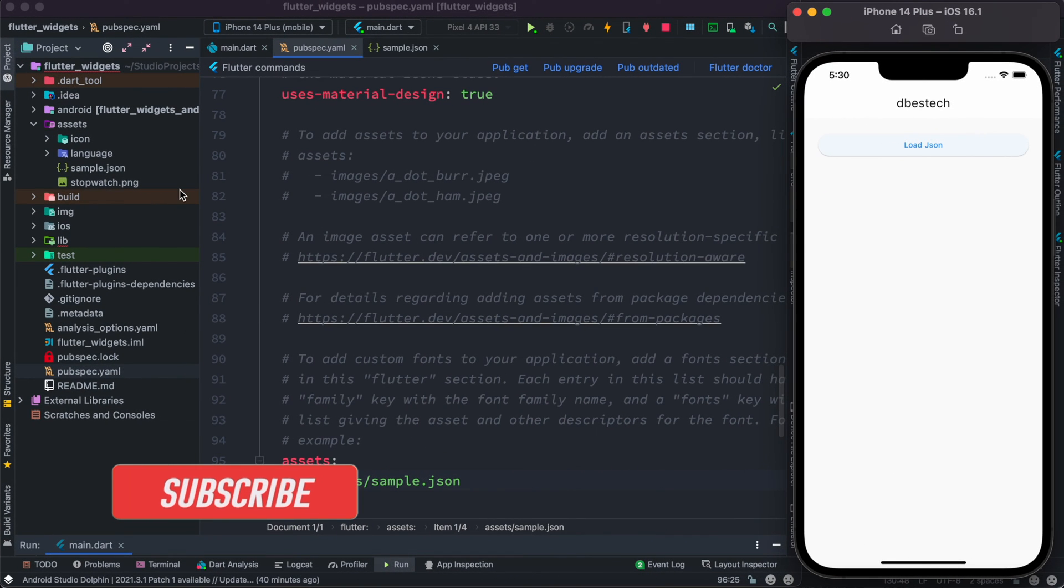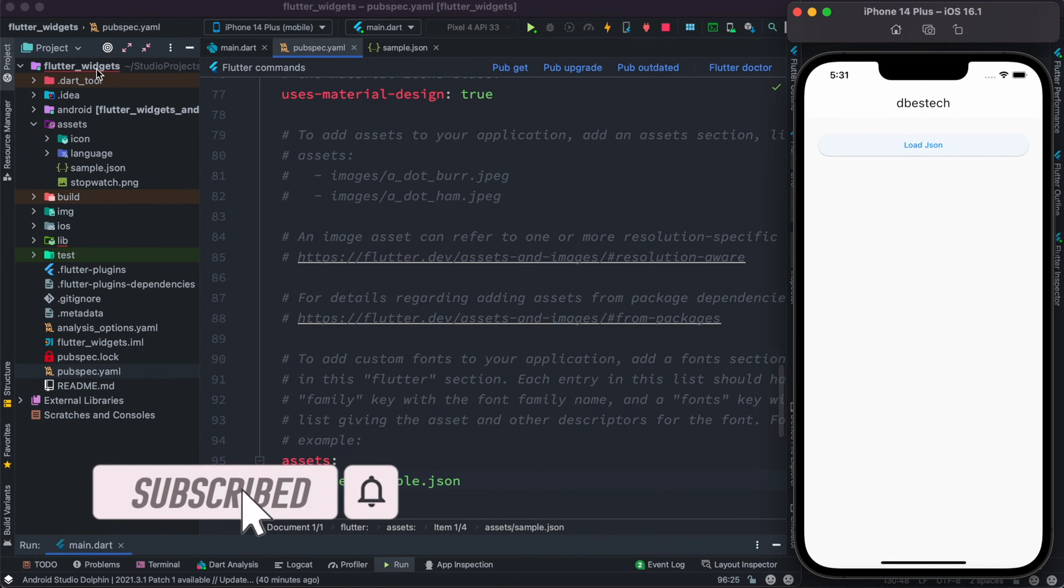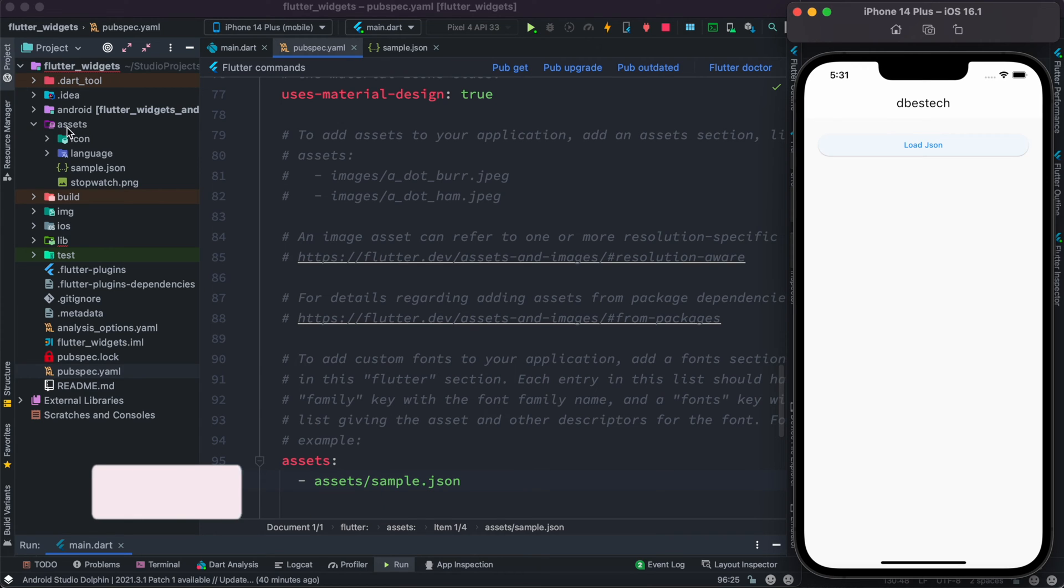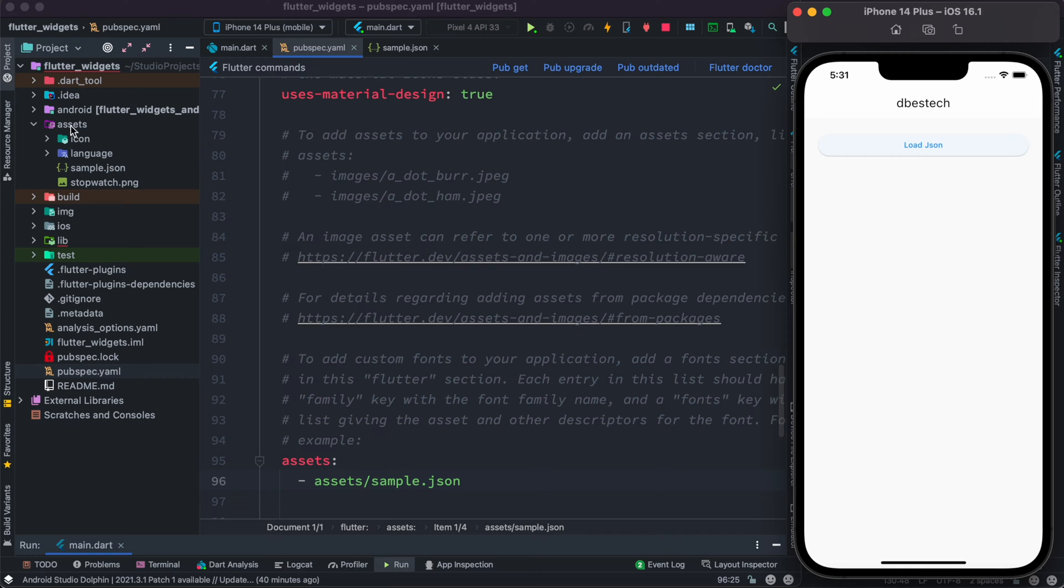To get started, make sure that in your project root folder you have another folder called assets. If you don't have it, go ahead and create one. Then inside this assets folder, create a simple dot JSON file.